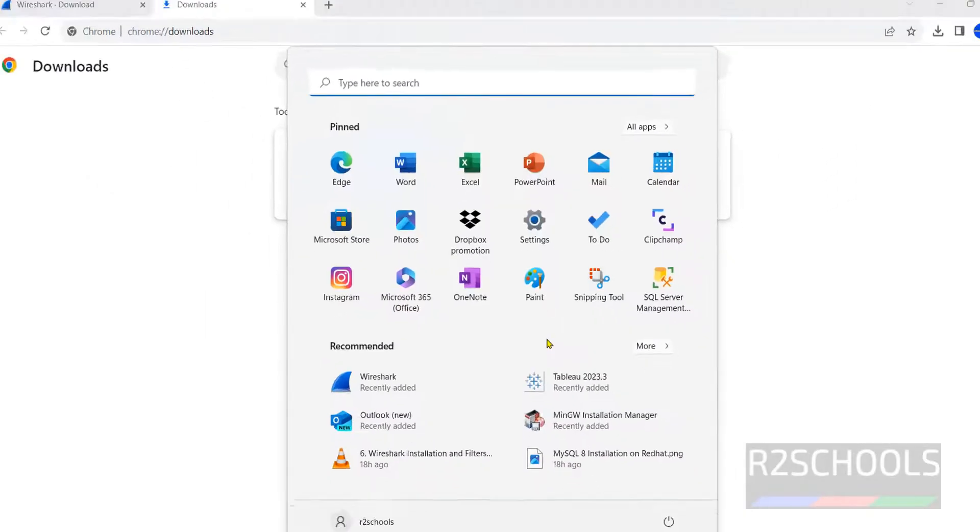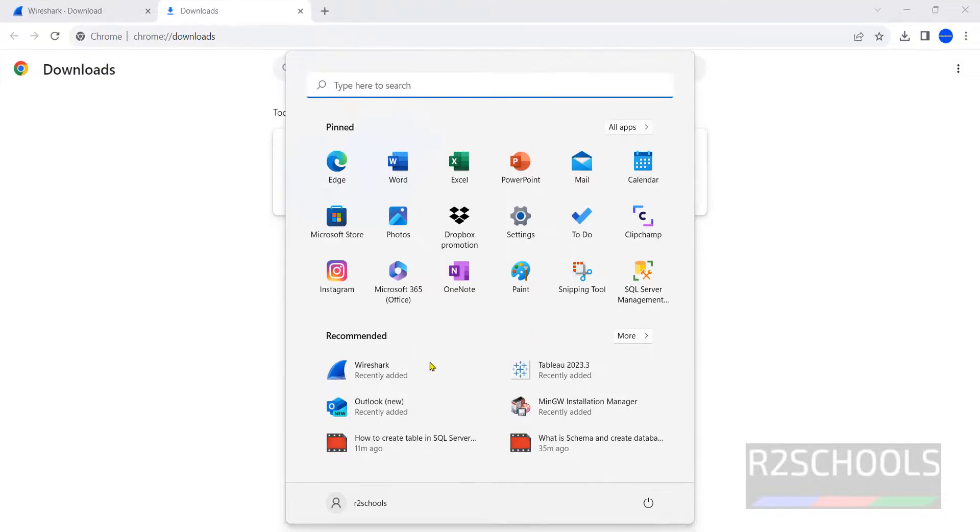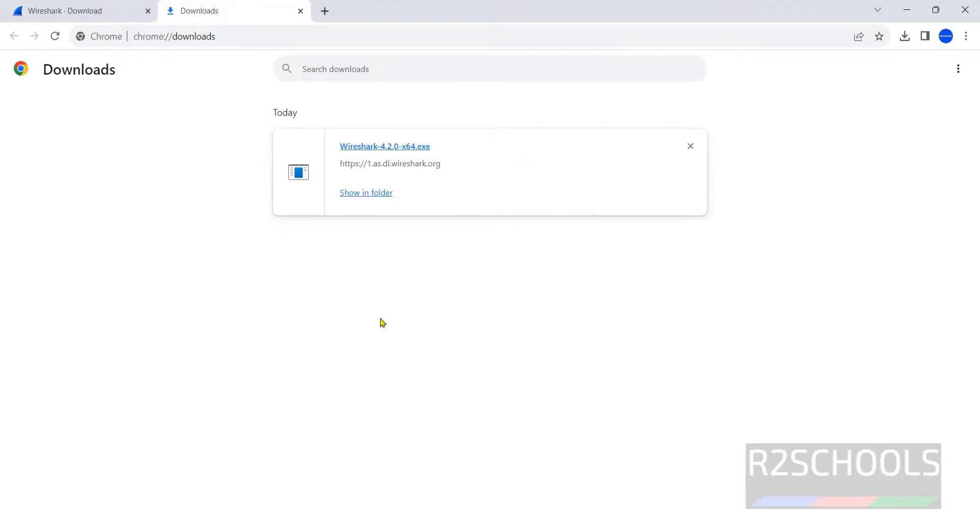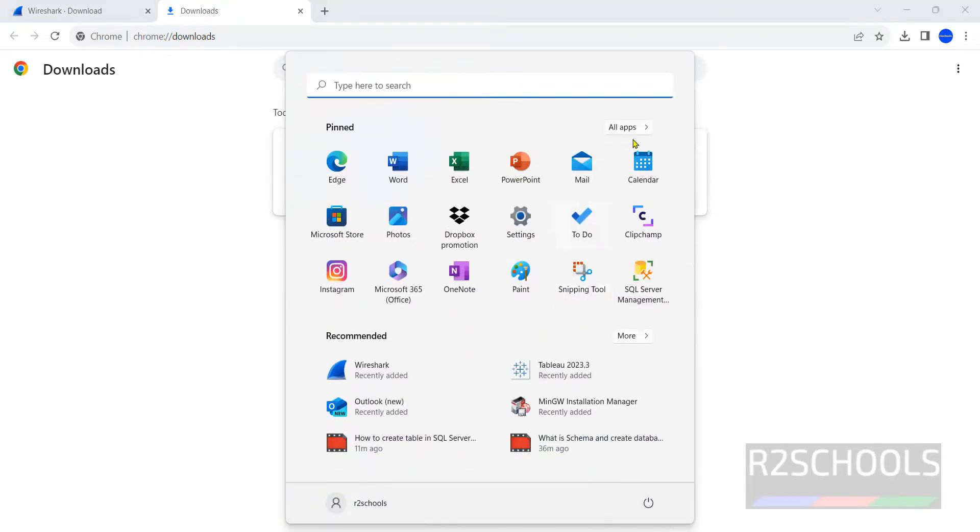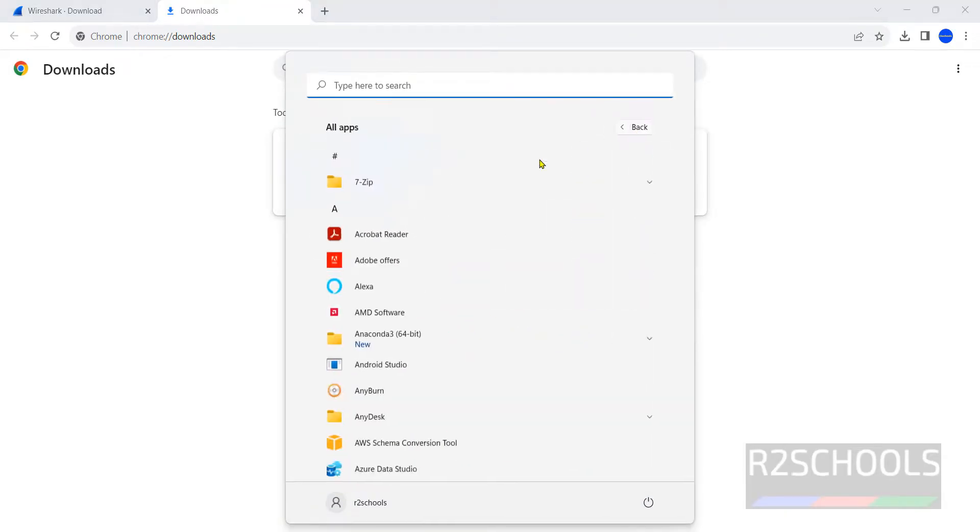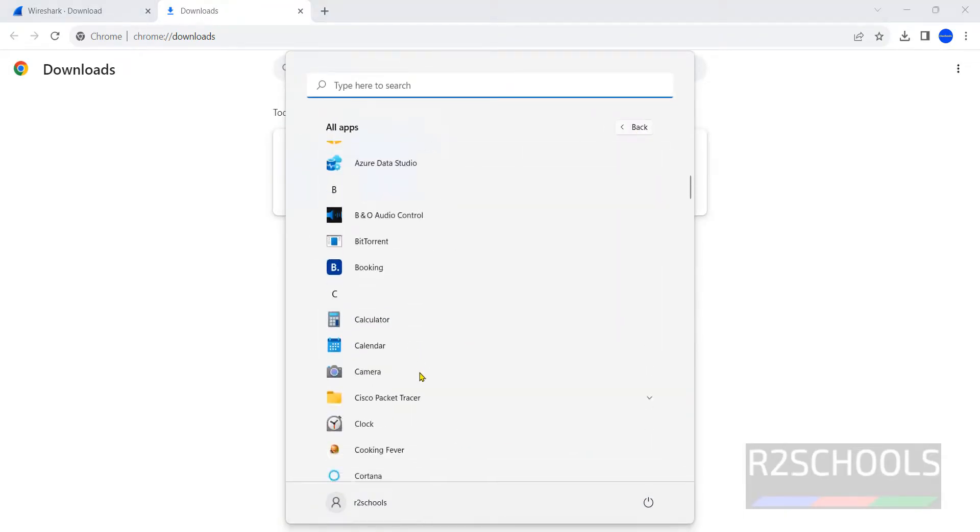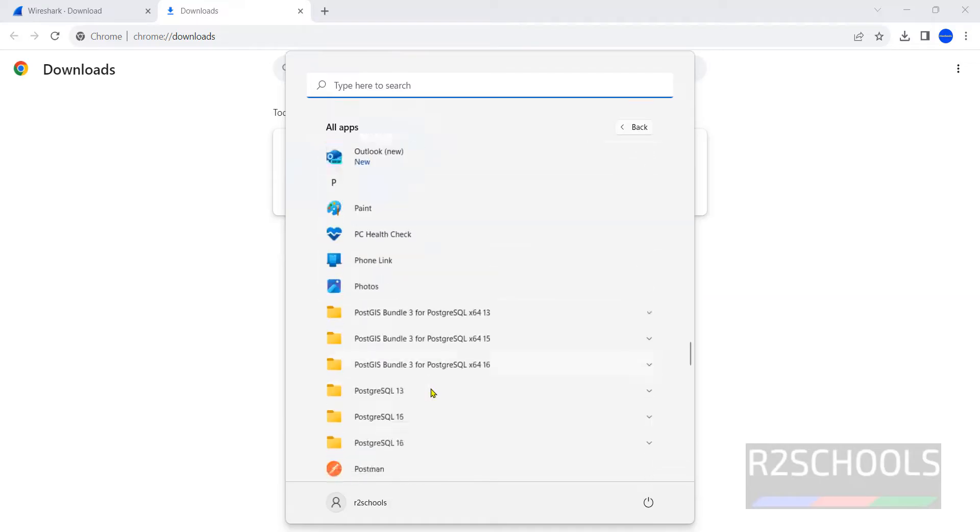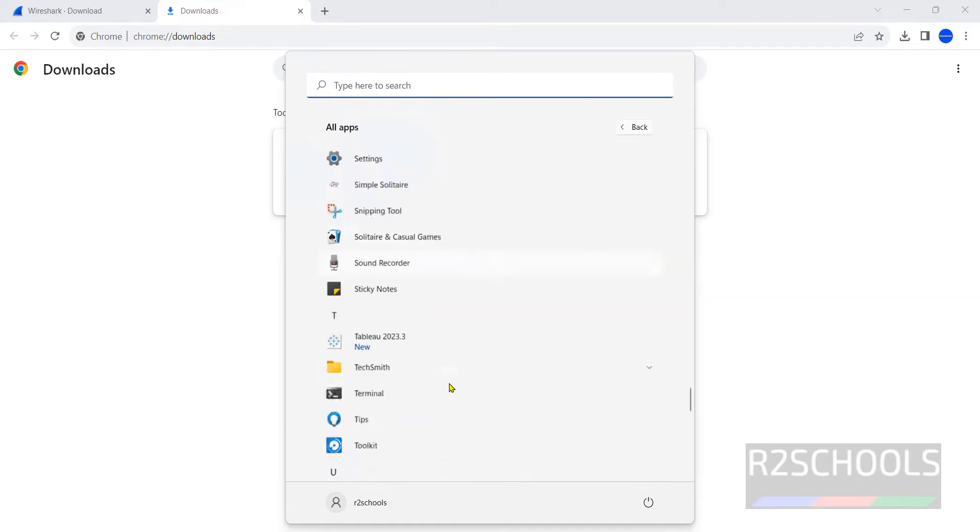Now go to start. Here we have Wireshark. If you are unable to find it, click on start applications. Go to the end because it starts with W.